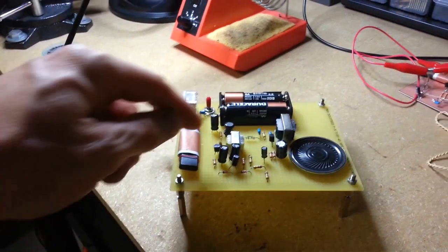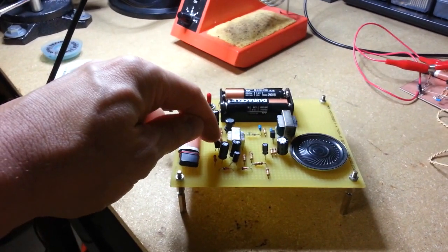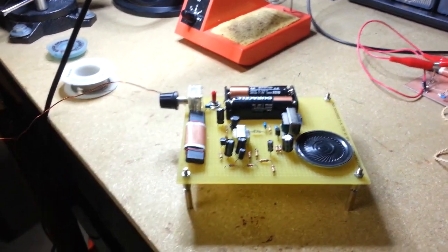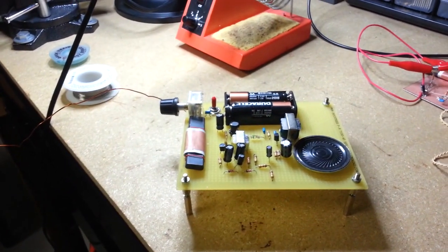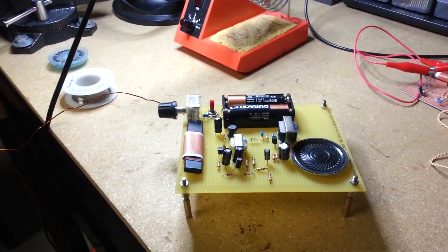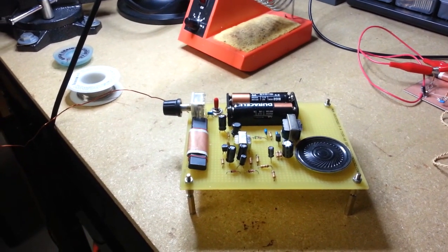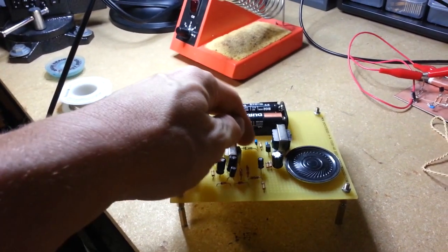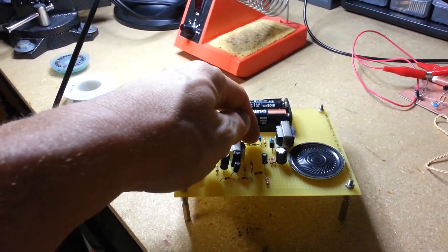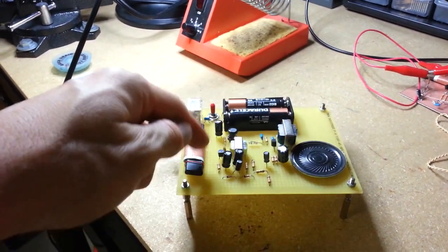Here's the reflex transistor. The reflex transistor amplifies both audio frequencies and RF frequencies. The audio frequencies are fed back in and reamplified by this one transistor.